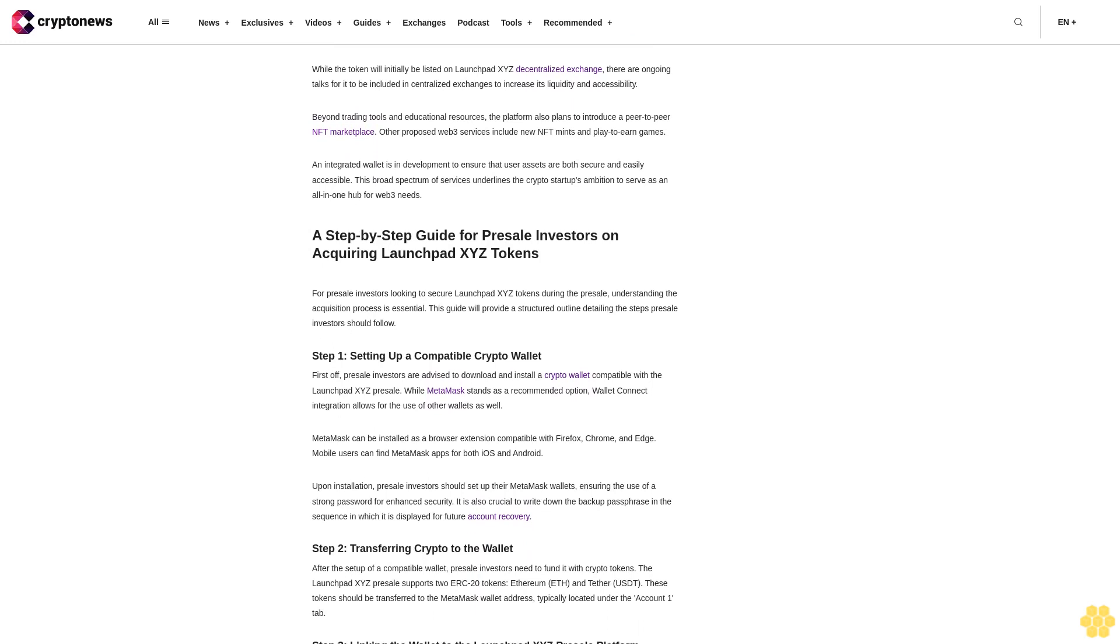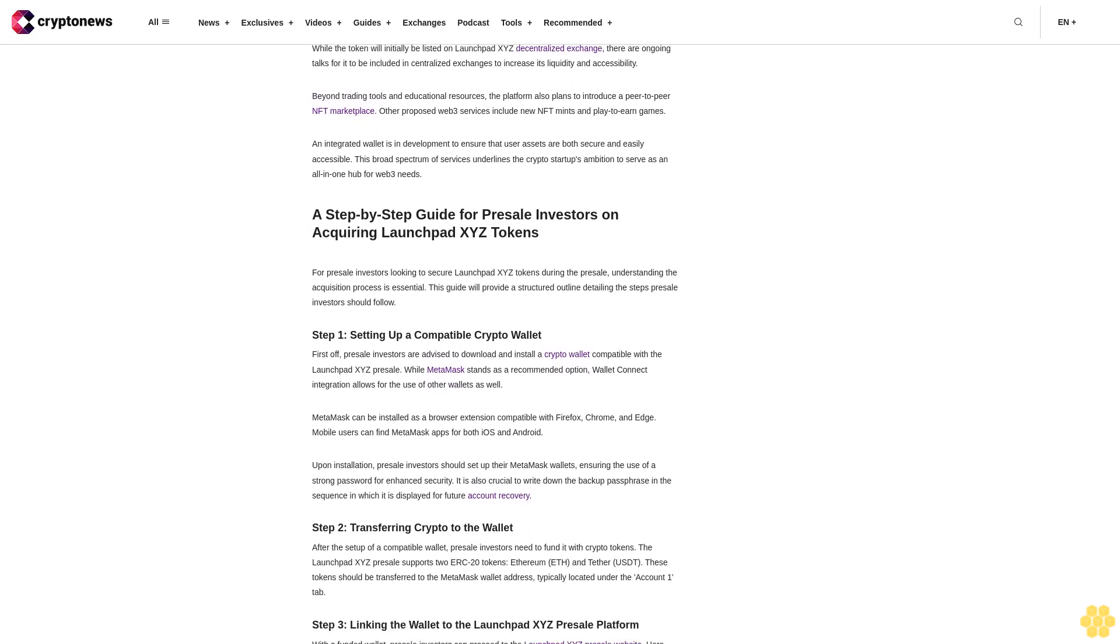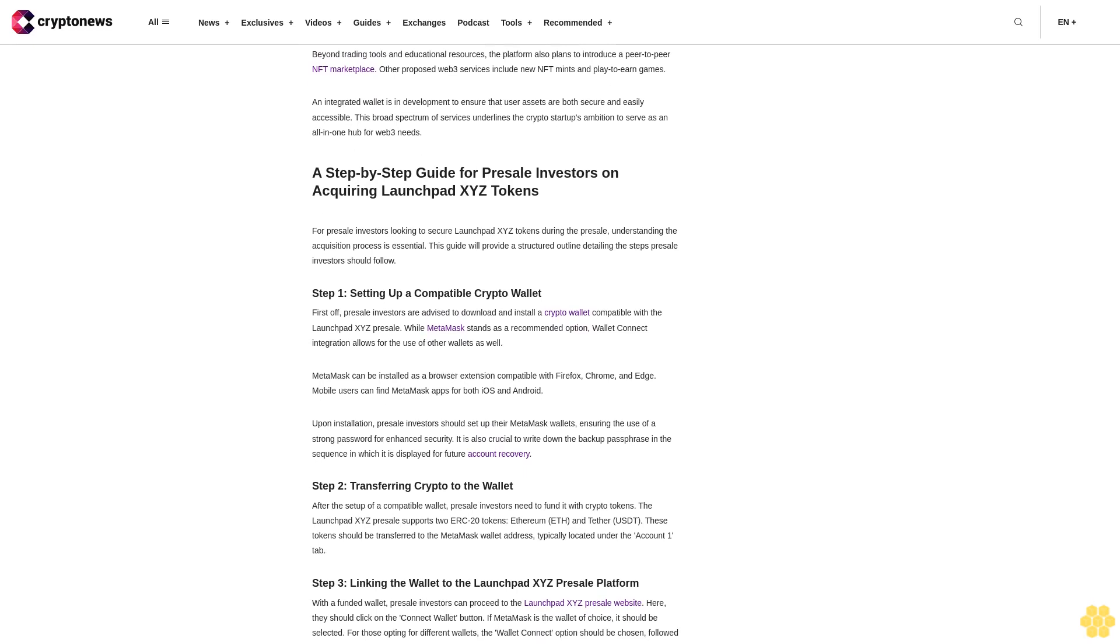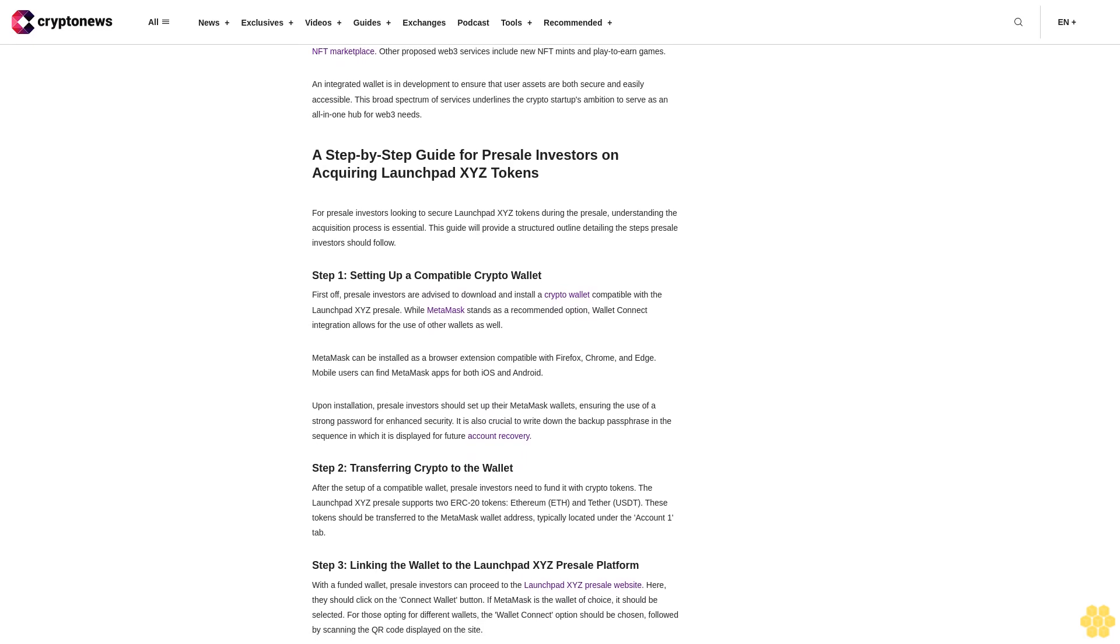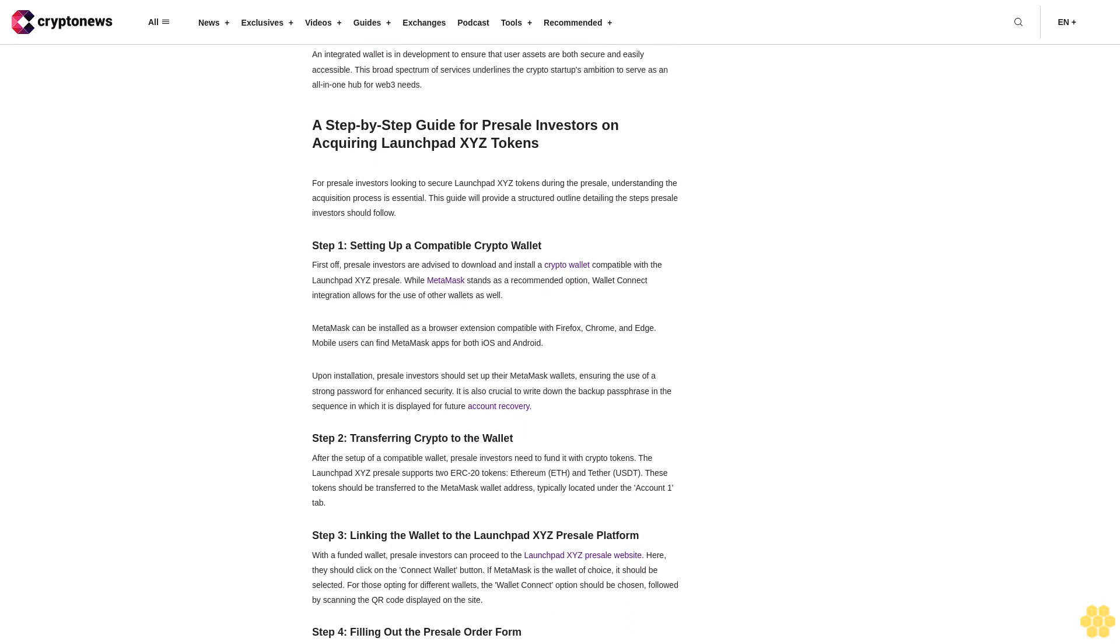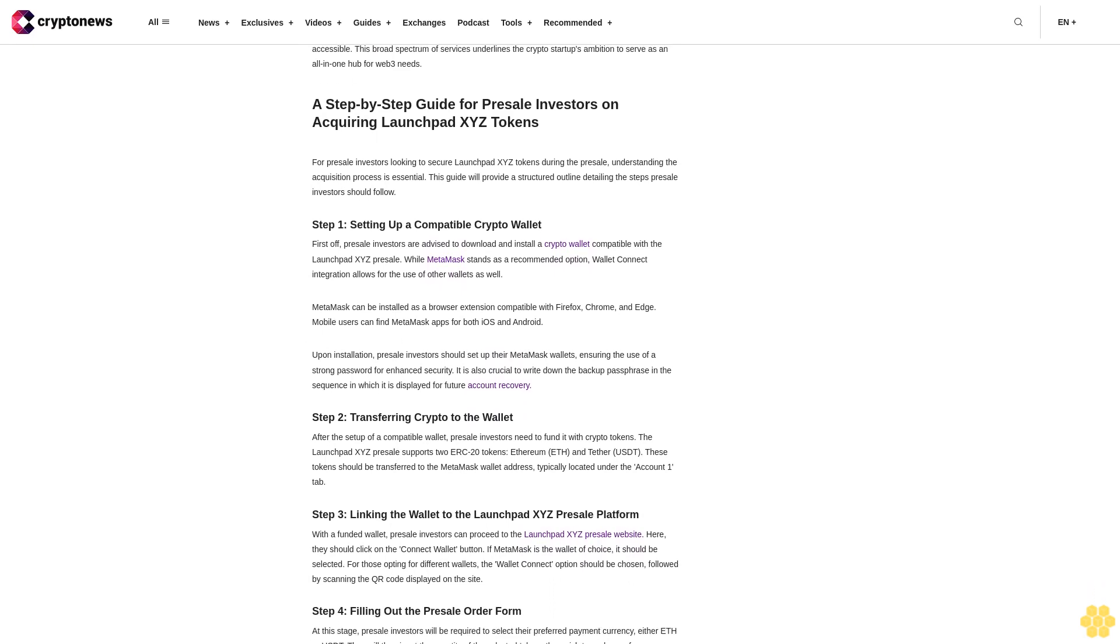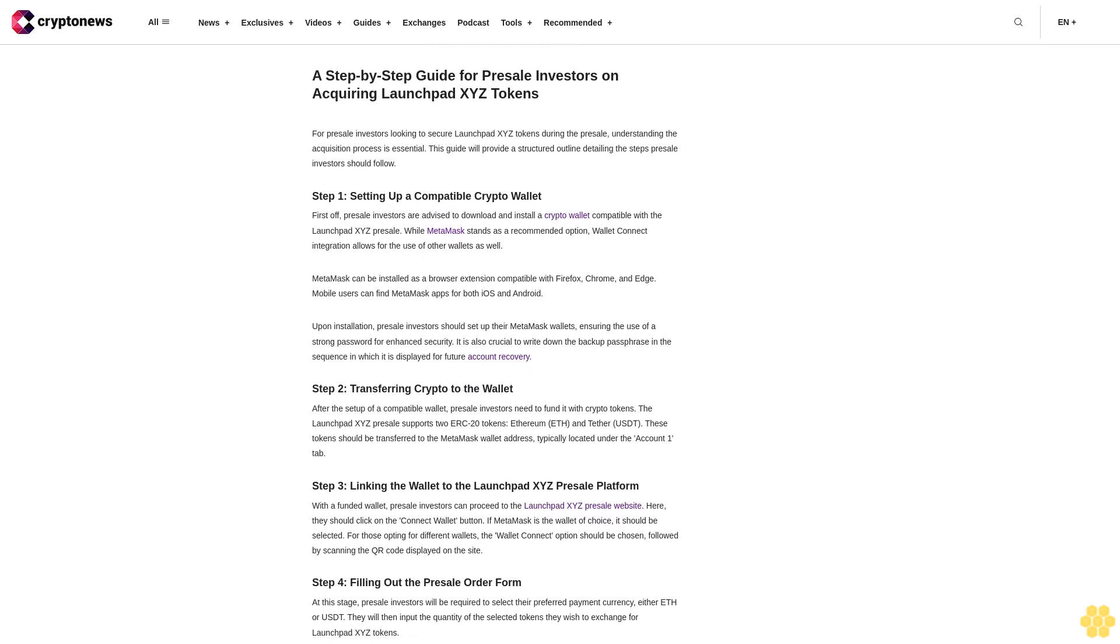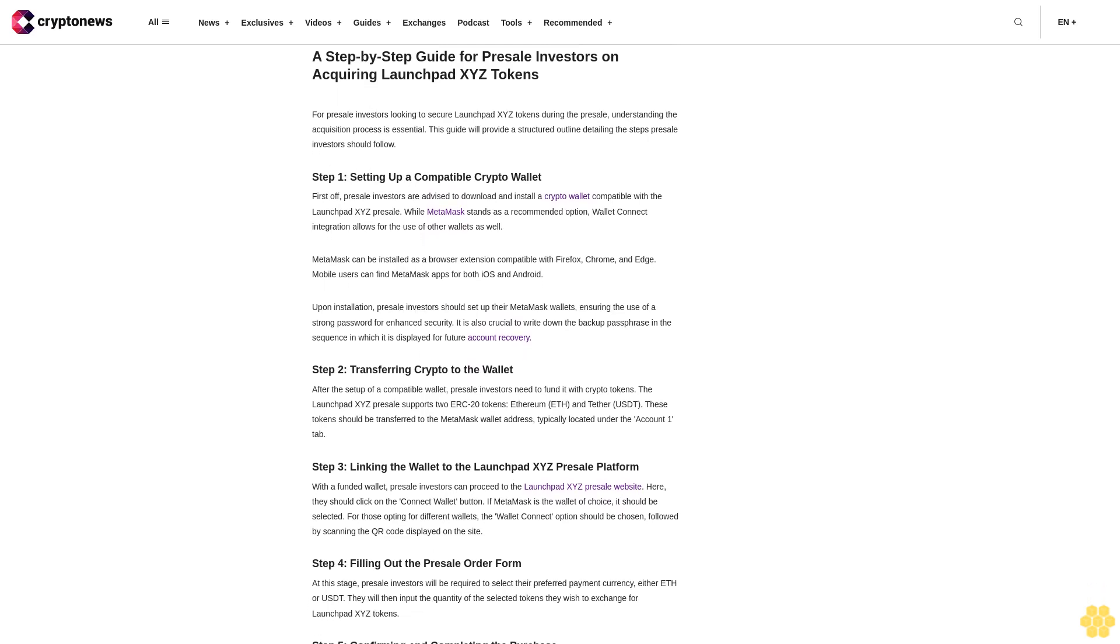Step 3: Linking the wallet to the LaunchBit XYZ presale platform. With a funded wallet, presale investors can proceed to the LaunchBit XYZ presale website. Here they should click on the Connect Wallet button. If MetaMask is the wallet of choice, it should be selected. For those opting for different wallets, the WalletConnect option should be chosen, followed by scanning the QR code displayed on the site.